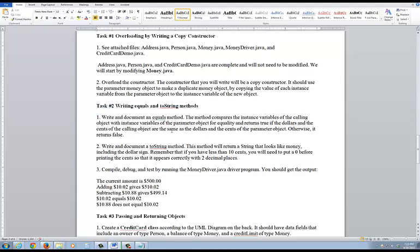I'd like for you to read section 6.7 on page 396 to cover this. If you look at that and read through it, it talks about how you compare and what you don't want to do when you compare two objects. Make sure that you use the proper operator — equals-equals. Look on page 396.